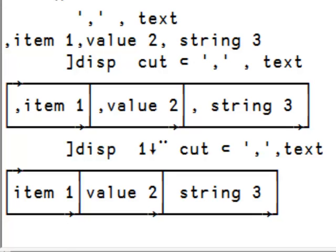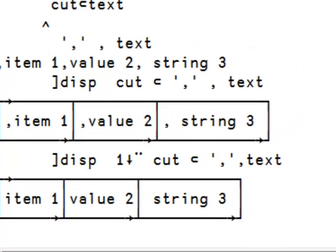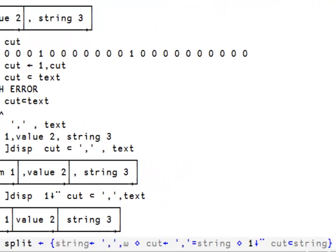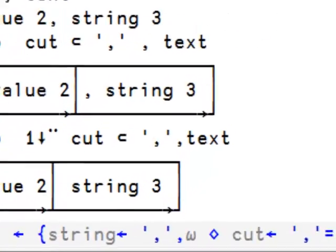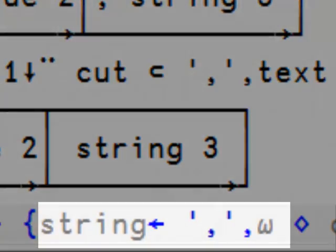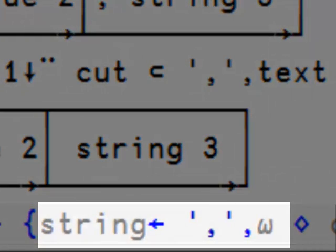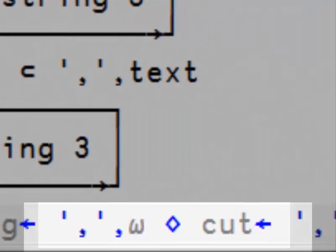Now let's write a function to do that work. Here is the function split. Here we see that the first thing it does is add a comma in front of our right argument. That gives us the string.